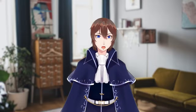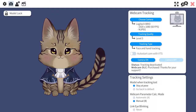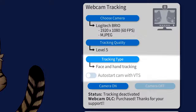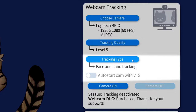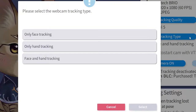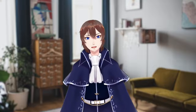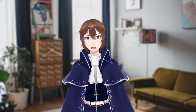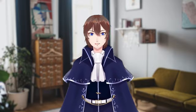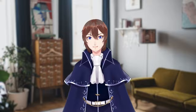Now that we have the beta all set up, to find the settings for hand tracking, they're actually in the same place as your regular webcam settings. But now in the tracking type, you can select only face, only hand, or both face and hand tracking. You can use a webcam for everything, or if you still enjoy the advanced facial tracking of an iPhone, you can use it in conjunction with a webcam to get your hand gestures.